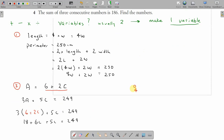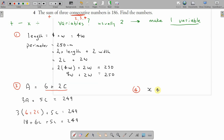To work out the next question: put the first number as X. The next number is one more than that, and the number after is two more than that. Together they equal 186, and I think you can go from there.